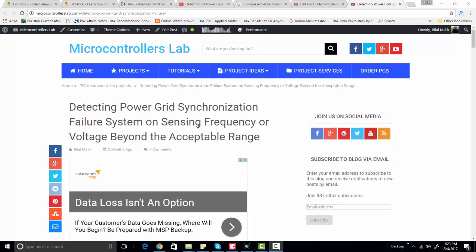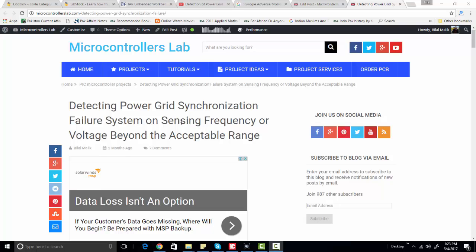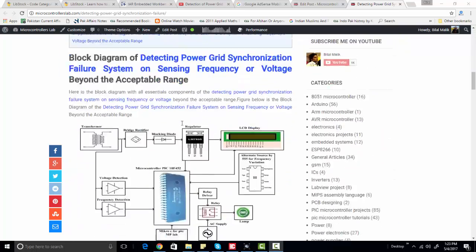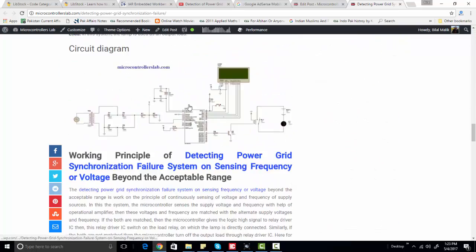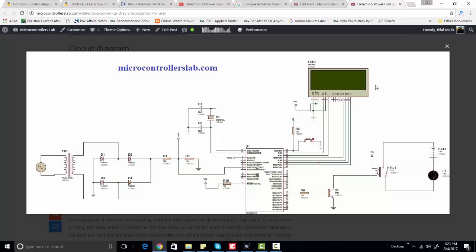This project has many applications. For example, you can use it in a grid-tie inverter to check whether your solar power is in synchronization with the grid or not. So let's go to the circuit diagram.